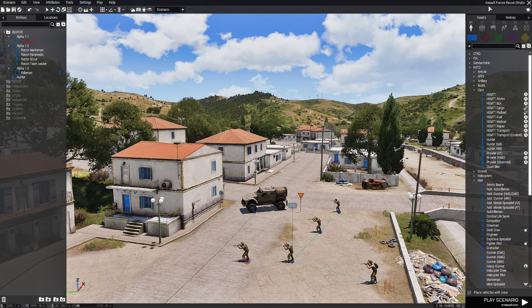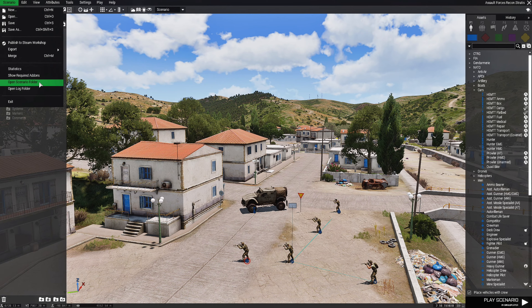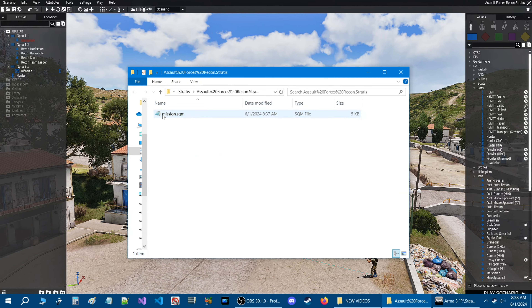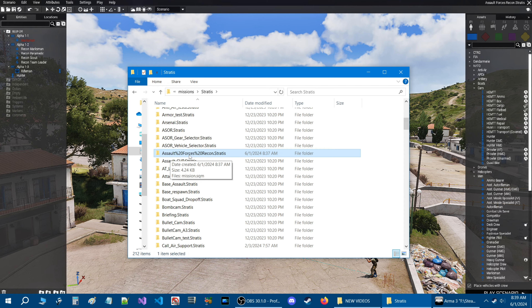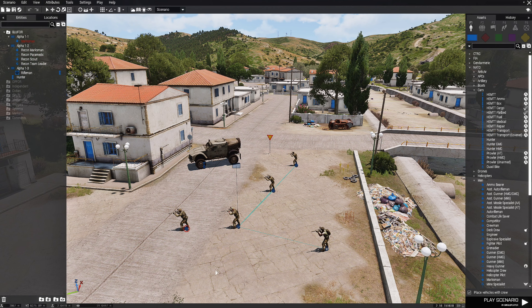At the top right of the editor it says 'Assault Forces Recon' — just like we named it, looks great. But if you go to the Scenario tab, go to Open Scenario Folder, you'll find the mission.sqm. When you look at the name of the mission we just created on Stratos, the problem is: when you have spaces in the title, the game is going to put '%20' in place of those spaces.